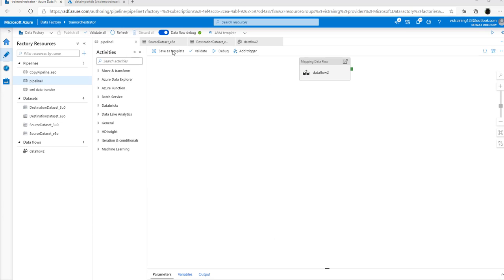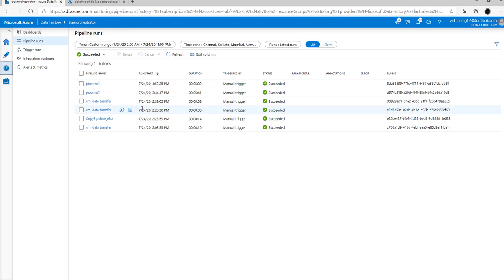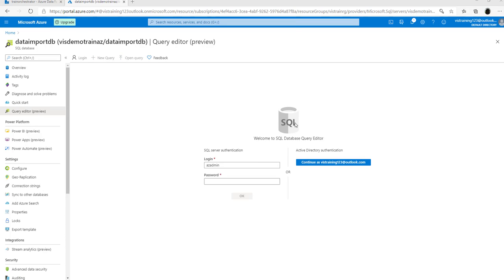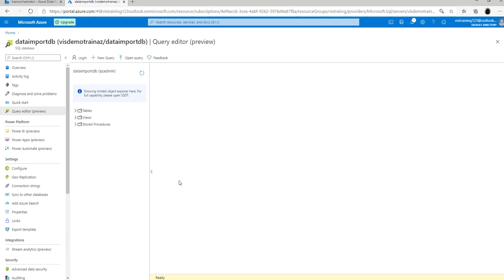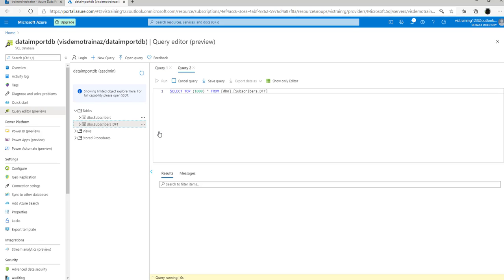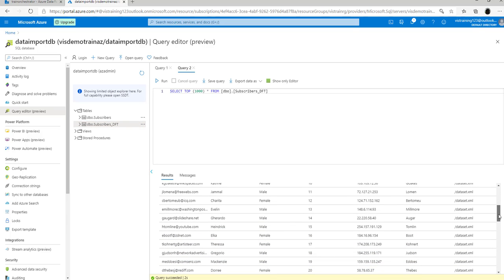Once the trigger starts executing the pipeline, click the monitor icon and go to the monitoring screen to watch the execution status. After a while, once the status shows succeeded, go to the Azure Database inside the portal. Click on query editor, enter your login credentials, and expand the tables. You can see your subscribers_dft table listed. Click on the ellipses next to the table and choose select top 1000 rows. You will see the results confirming that the entire data from your XML document was successfully transferred to the Azure SQL database table.